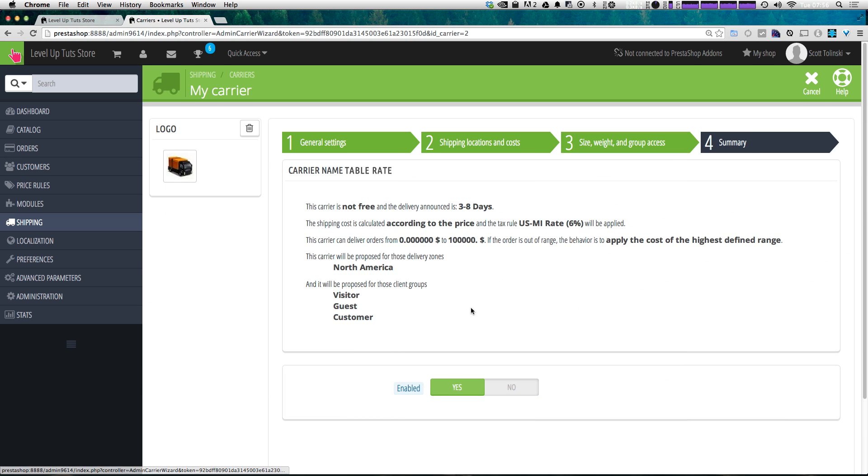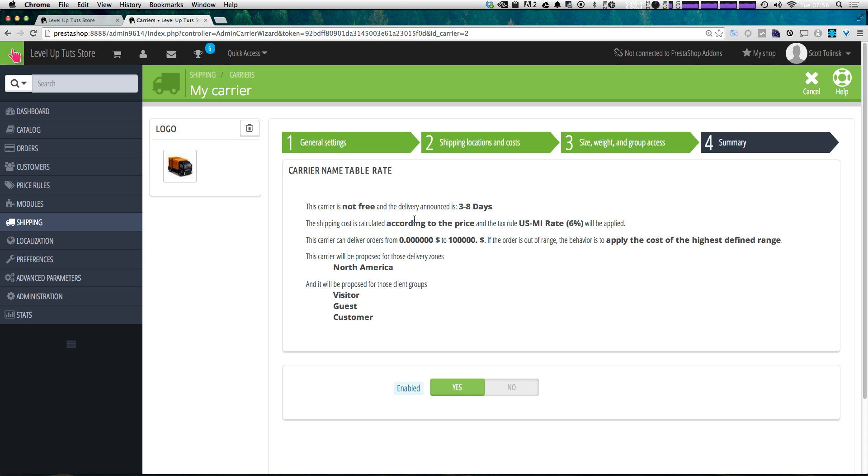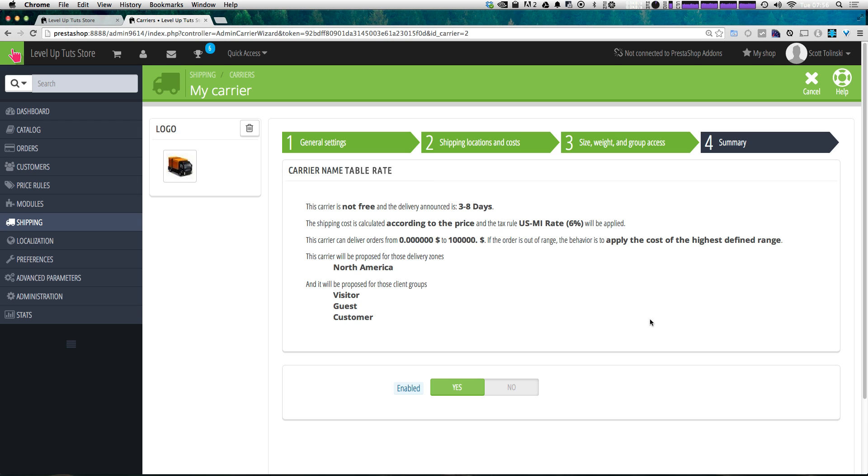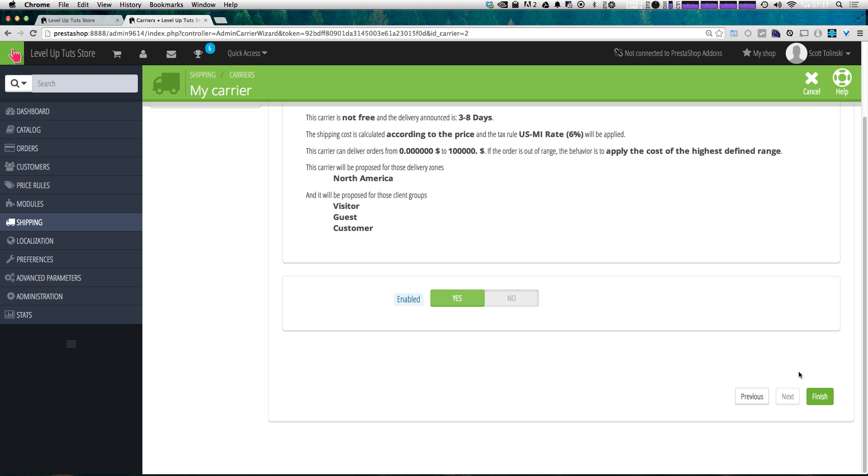Now let's come to summary. So it's going to say this carrier is not free. And the delivery announced is in three to five days. The shipping cost is calculated according to the price in the tax rule, Michigan sales tax. And the carrier delivers between zero and $10,000. If the order is out of this range, apply the cost of the highest defined range. The carrier proposal will deliver to North America, and it will be good for visitors, guests, and customers. I especially like this because it gives us the ability to see everything at a glance. We can see exactly what this shipping rate is doing in plain English written in sentences. This is a great feature. So now that we're done, let's go ahead and click finish.